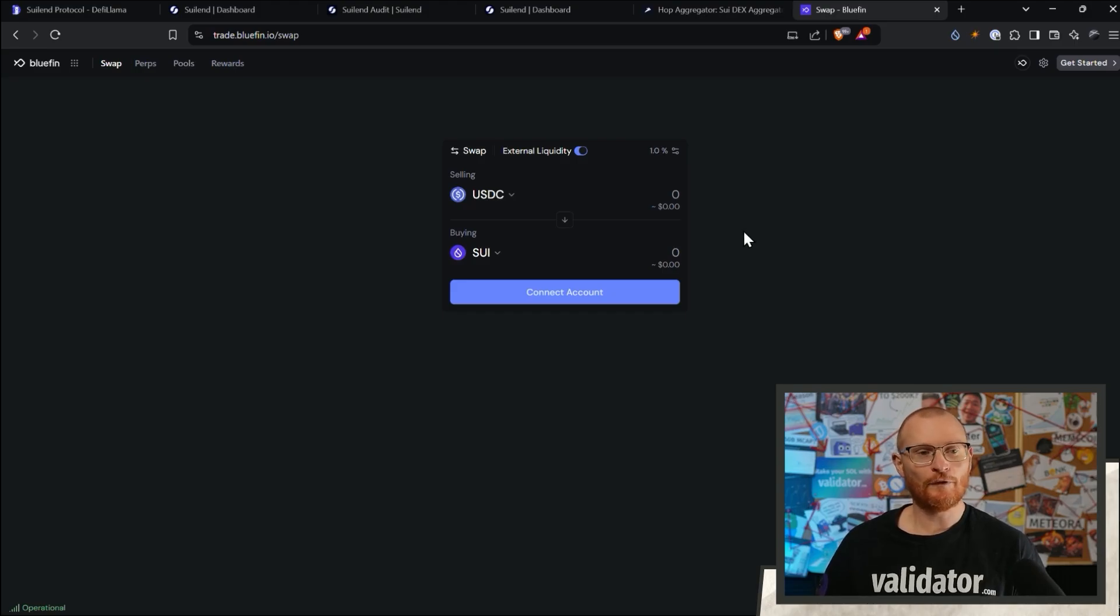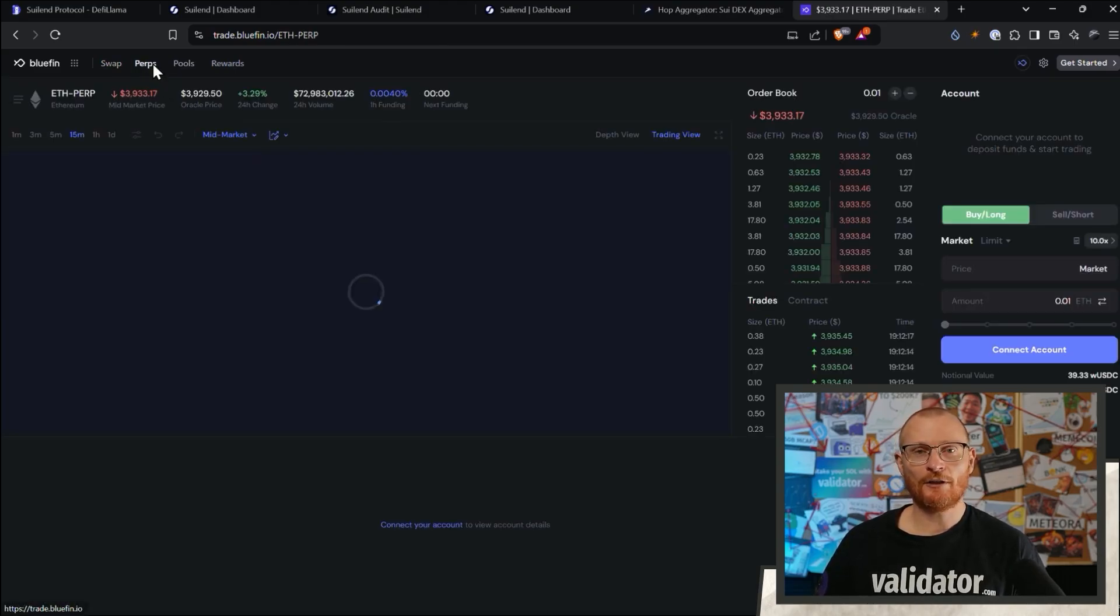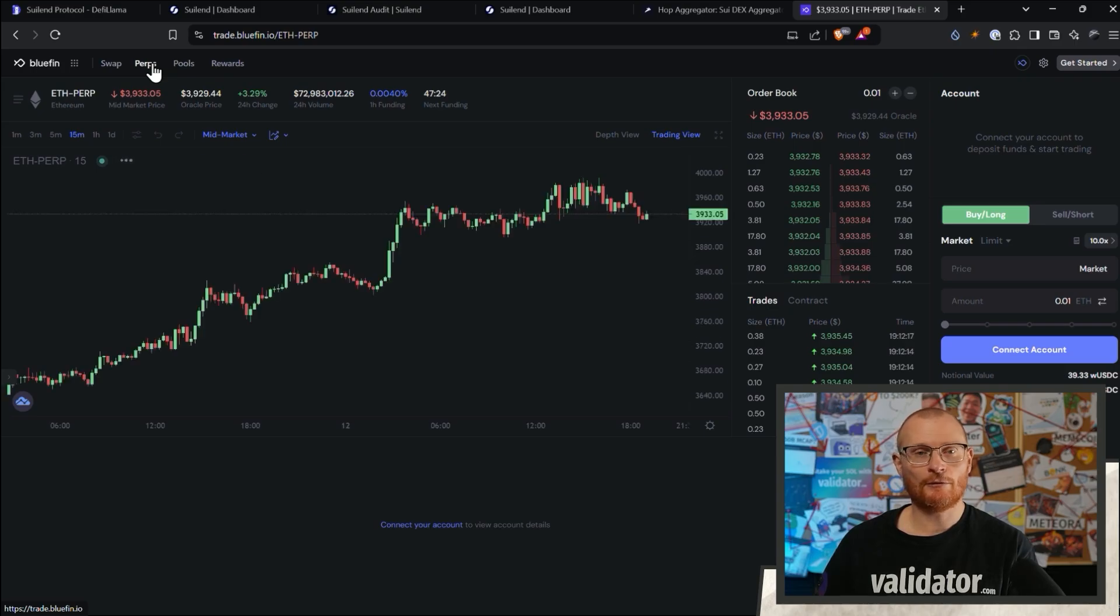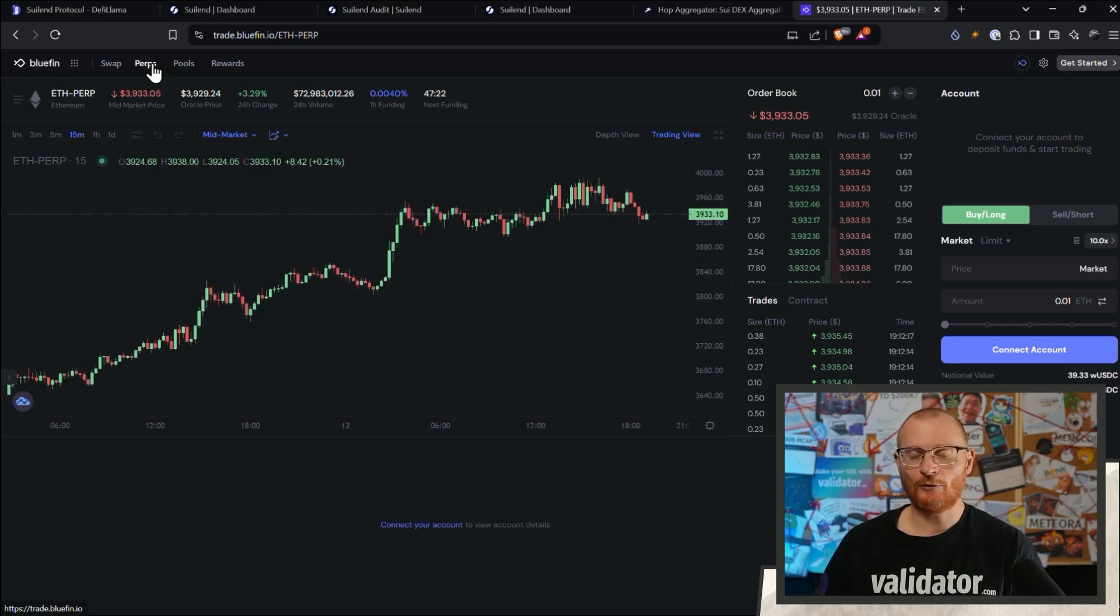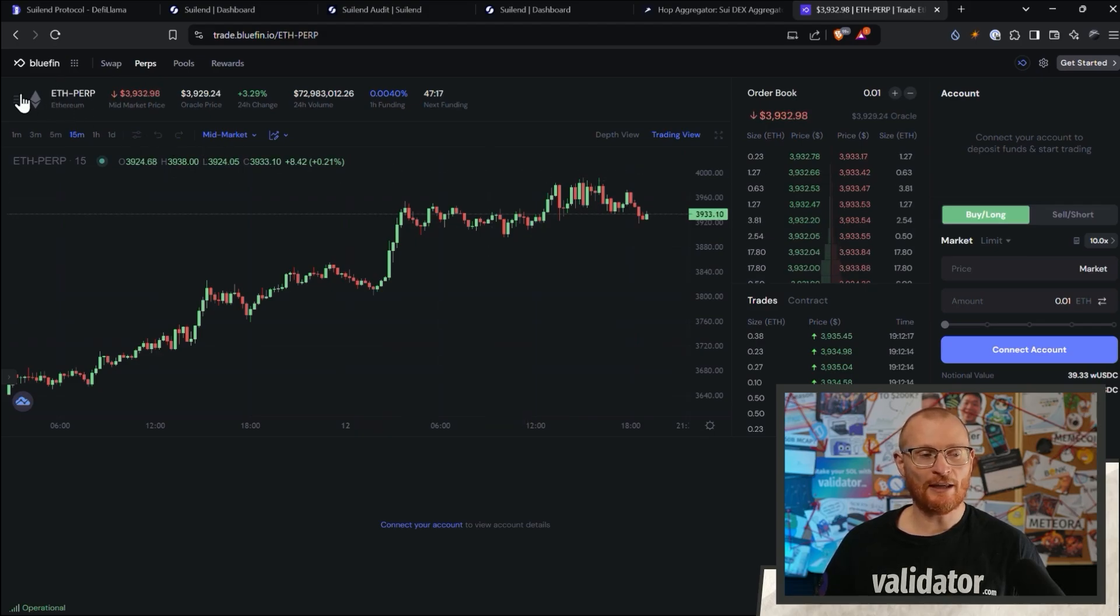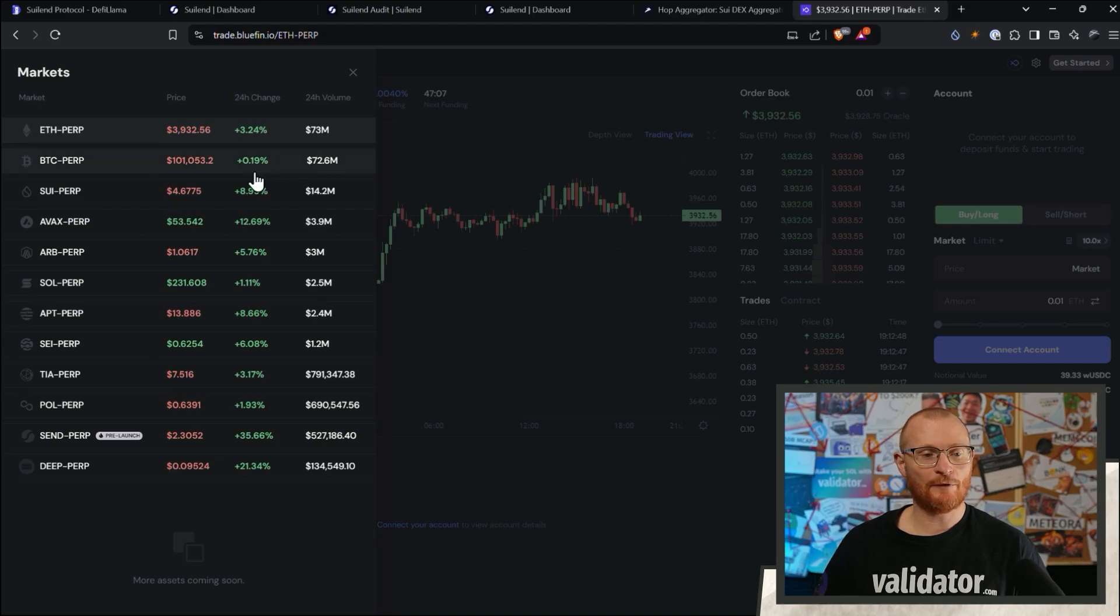This is Bluefin. Bluefin is a perp dex. So if you go to buy a bit, you can go and leverage up a position or leverage a position by putting a short on it. And this is a similar aspect. You can buy or short a particular token. This would be ETH as an example, but there are other pairs here as well.